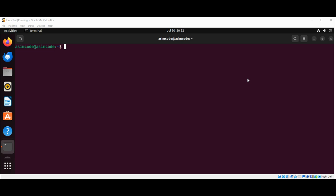I already have node.js. So next will be how to install the Vue CLI. We can use the command on our terminal. I will add sudo just to be safe. npm install -g @vue/cli. And just hit enter.